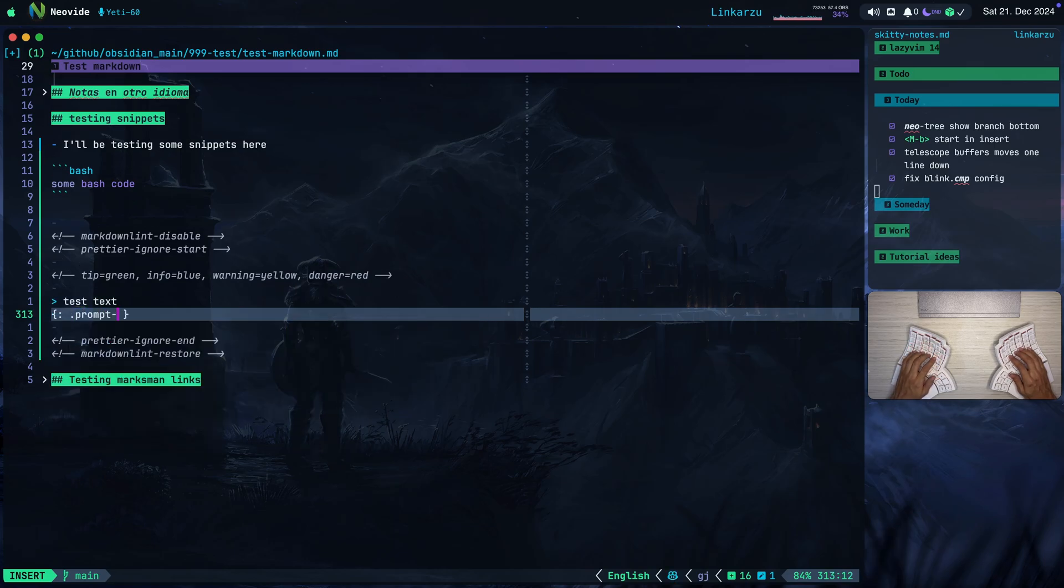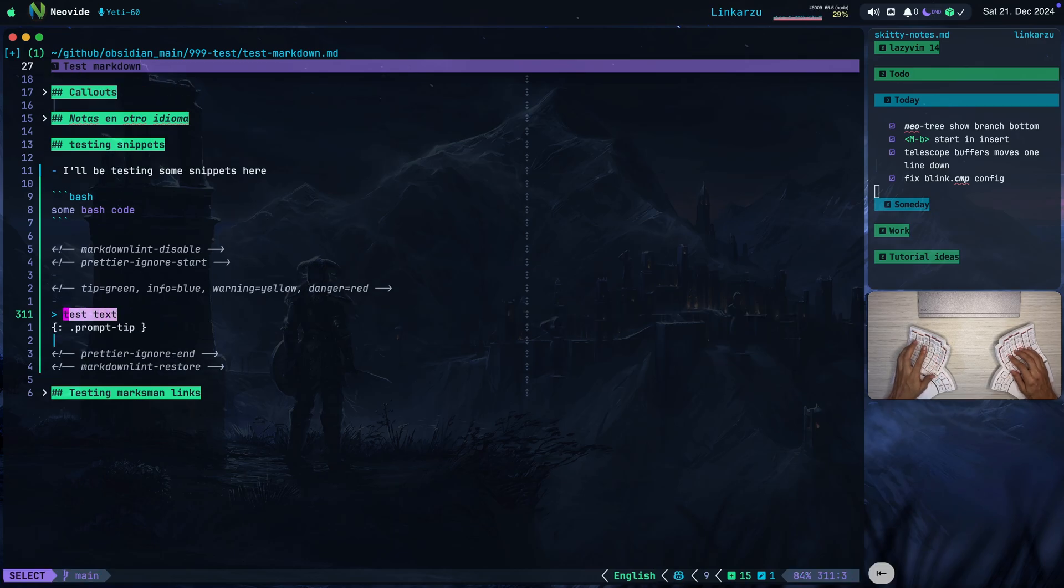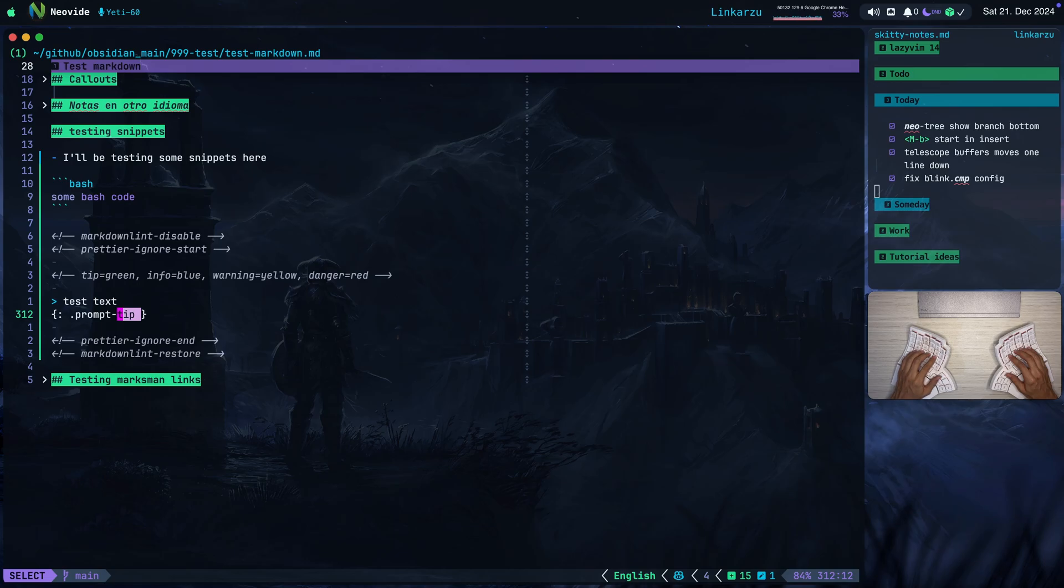I'm going to hit tab on my keyboard. Notice that it jumped to this other side and I'm going to type tip here. What if I want to jump back? I'm just going to hit shift tab, jumps back, and if I hit tab again it's just going to jump to the next section. All of this is configurable and it's what we're going to be doing in this video.